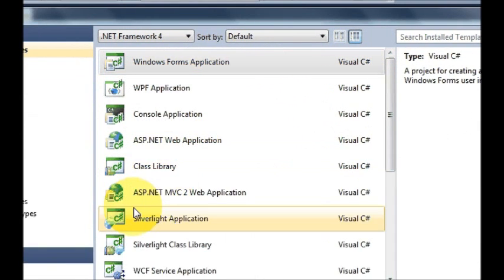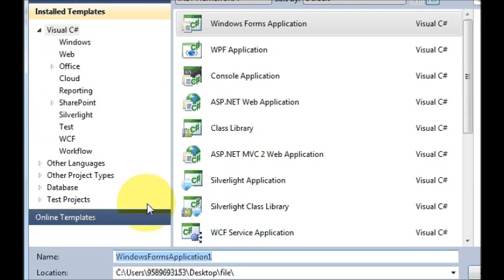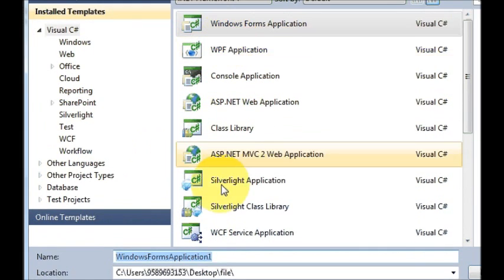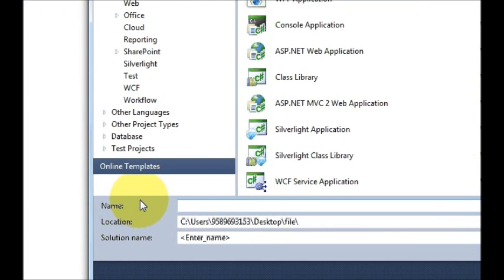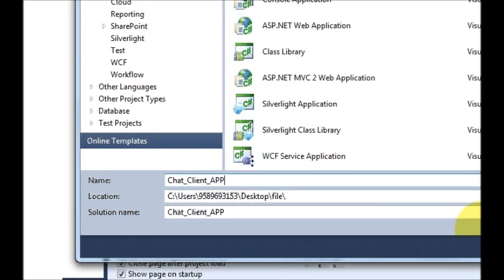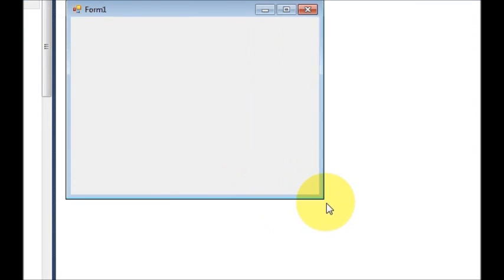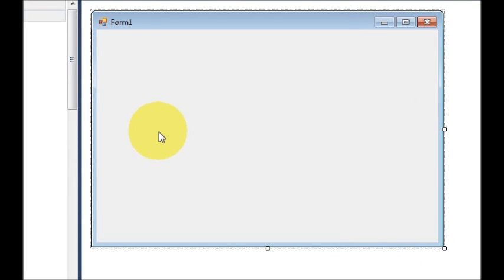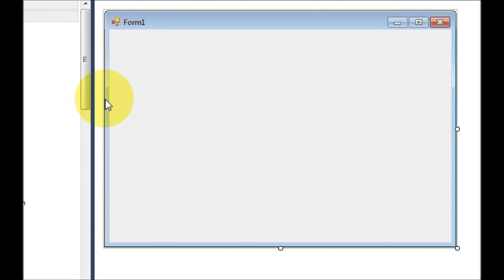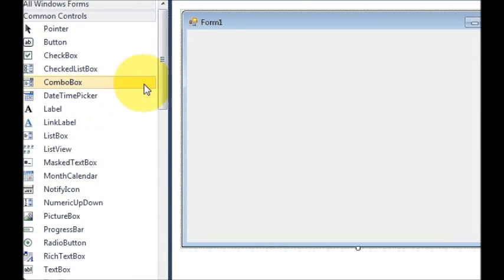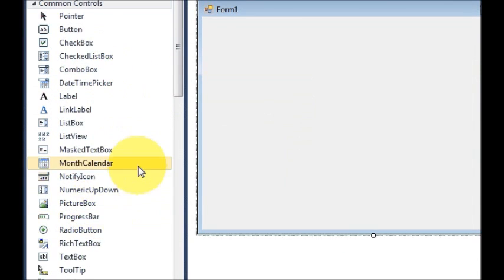Let's see how I made this chat application. First of all I created a new project, which is a Windows Forms Application, and I named it as 'ChatClientApp' for example, then clicked OK. Here I have a form, and now I have to add some components for IP addresses and other things.